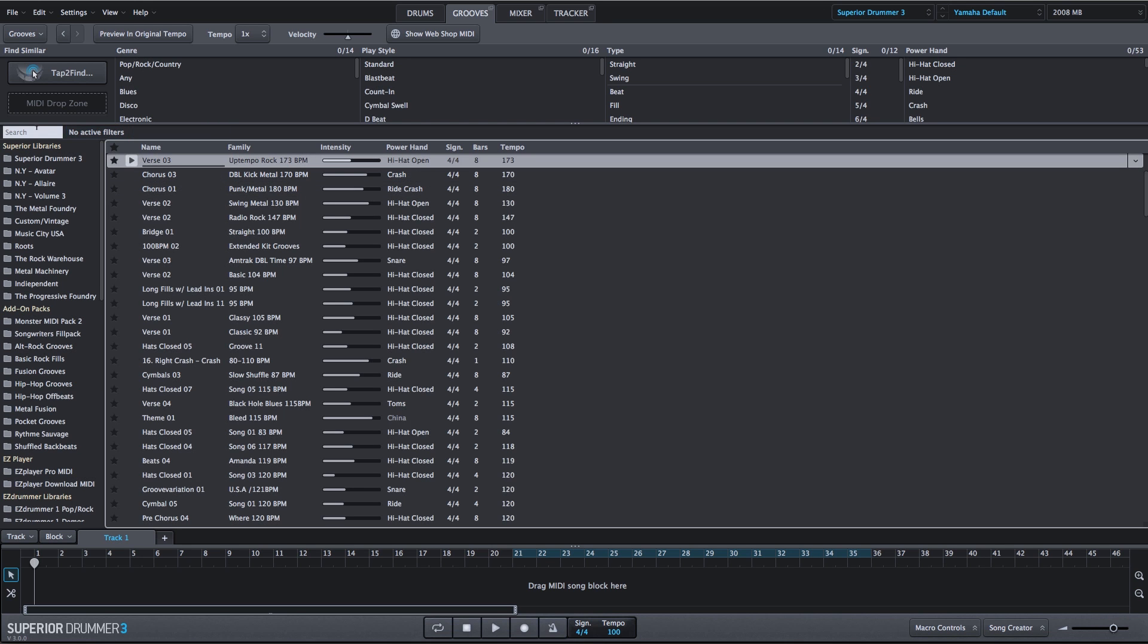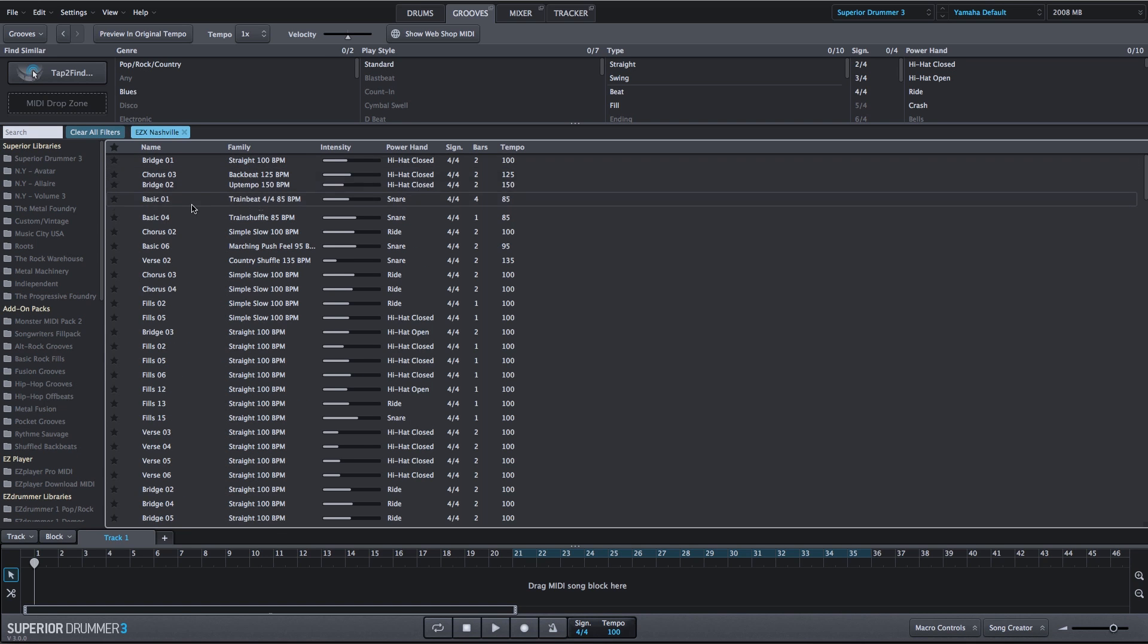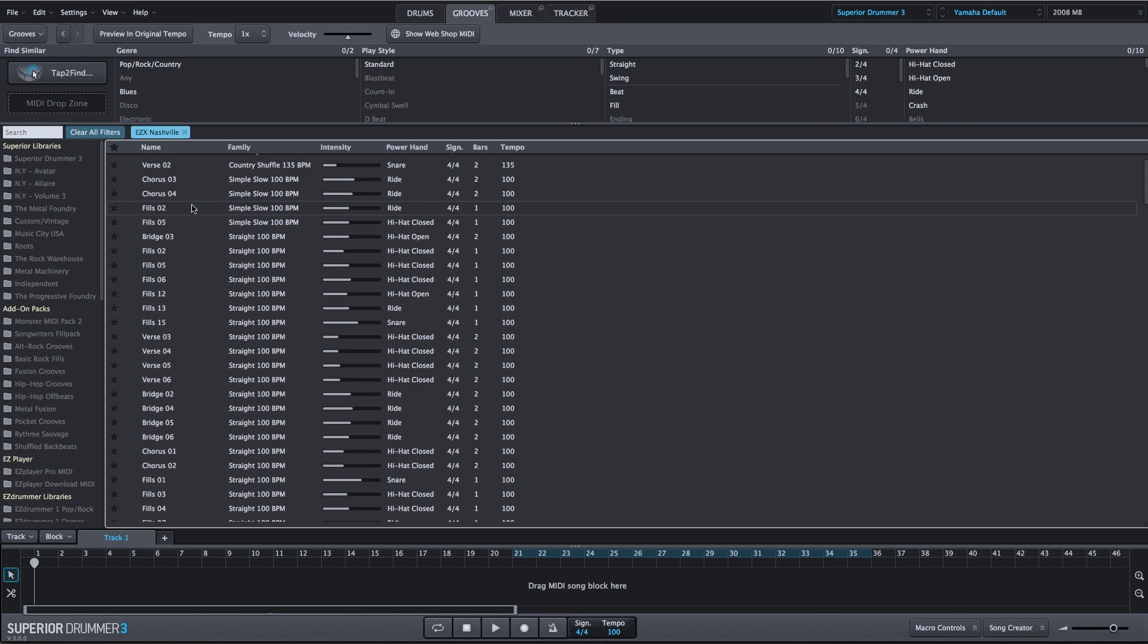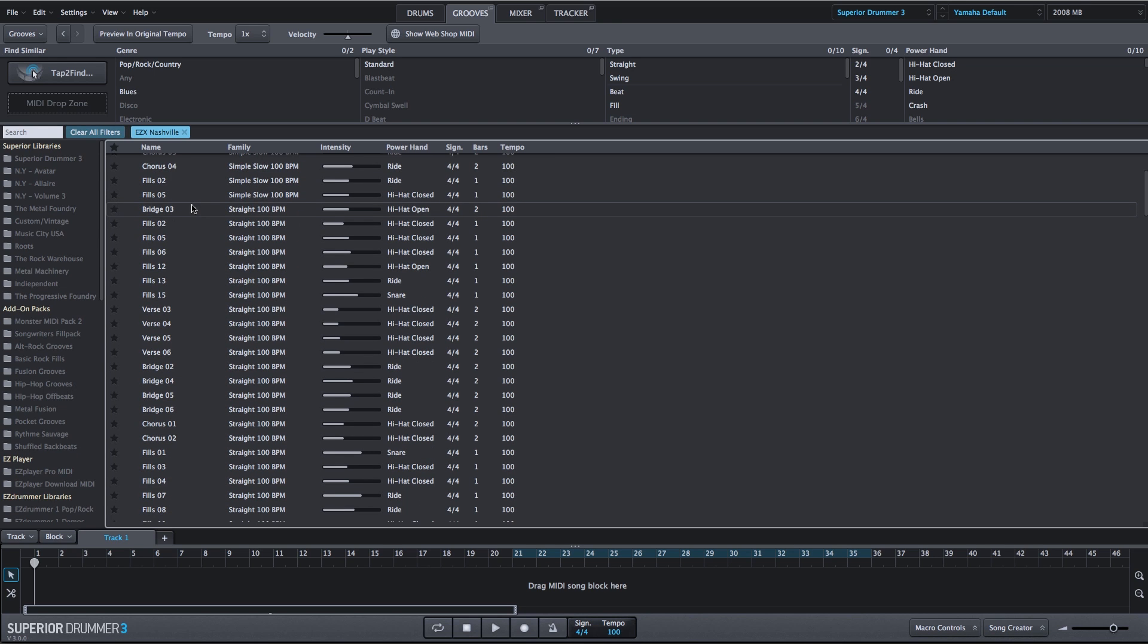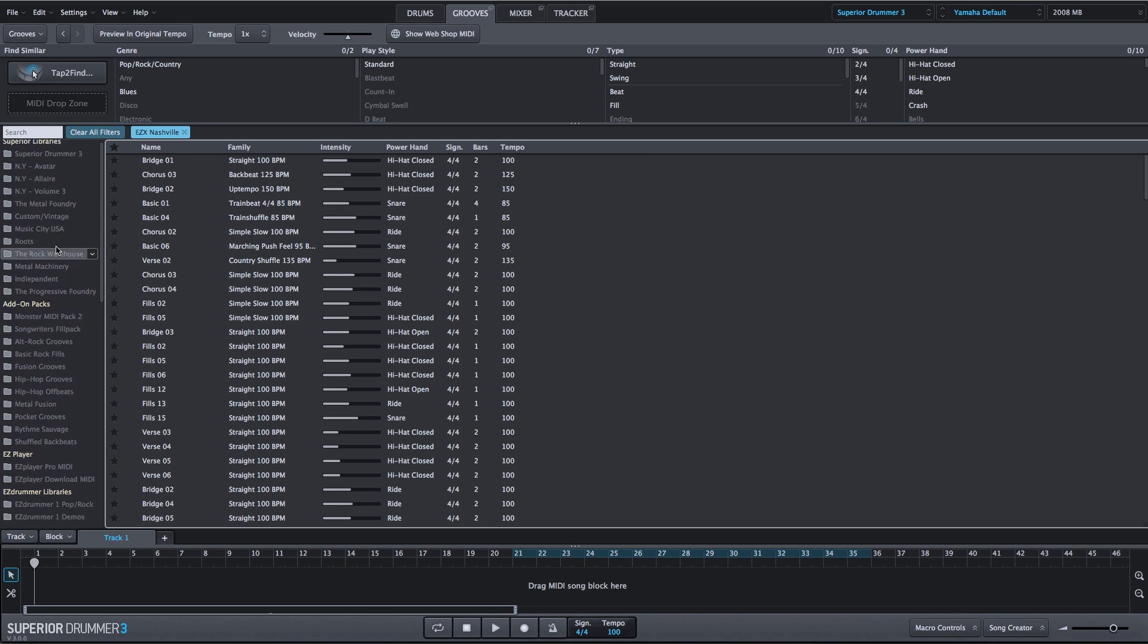Maybe I want to find something from a specific MIDI library that I know I've purchased. Maybe I want something from the Nashville library. So the Nashville EZX comes right up. You can click on it, and these are all of my grooves within the Nashville EZX library.